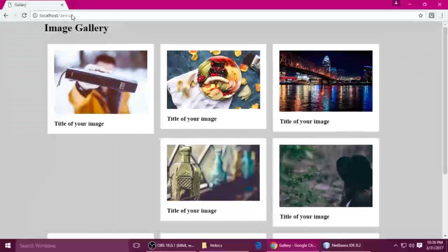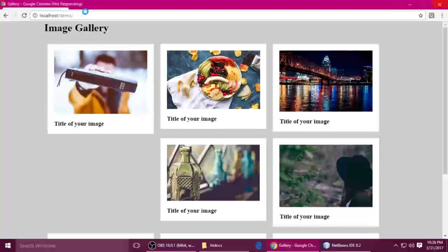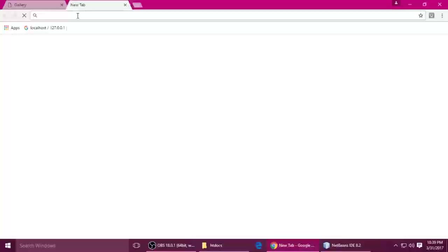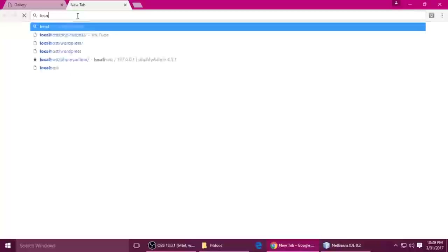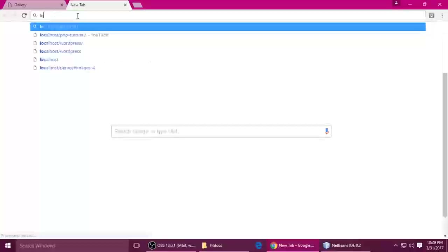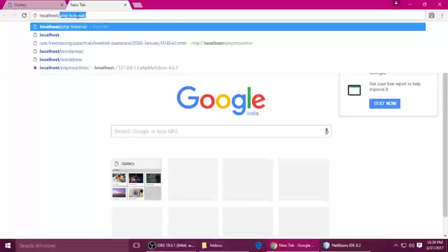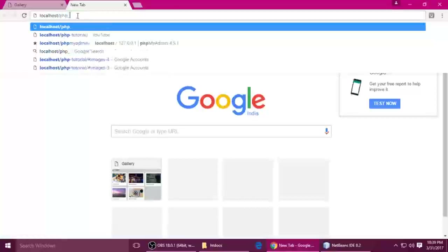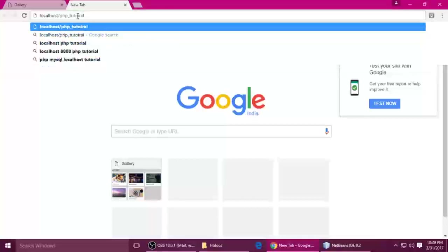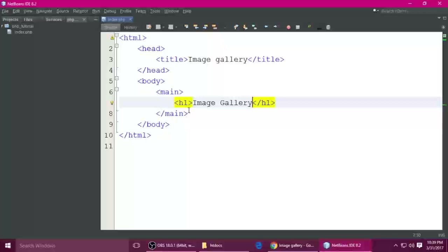Now we need to run this file. Just open your browser and type. Actually my computer is gonna hang — it's not responding, sorry for that. So just type localhost here — localhost forward slash PHP underscore tutorial. This is my project. Hit Enter, so it's running.